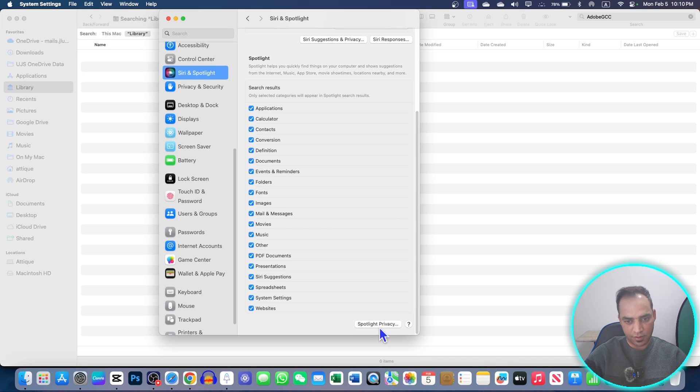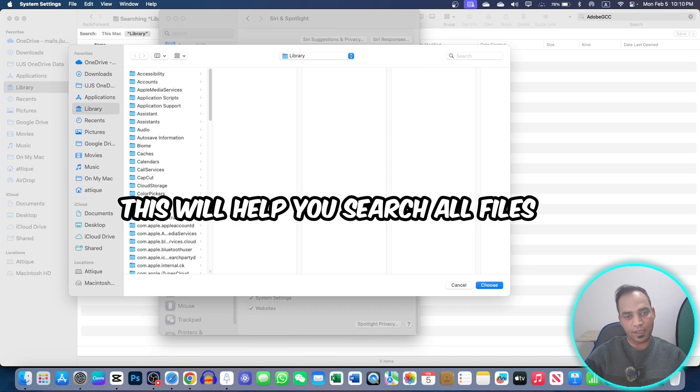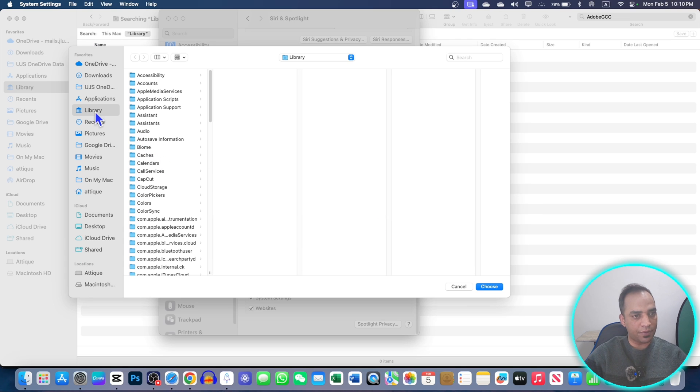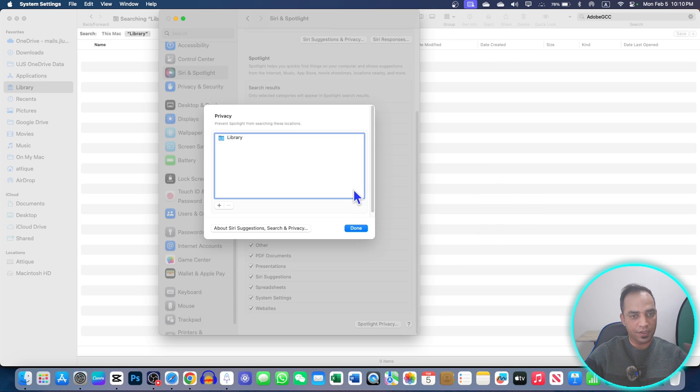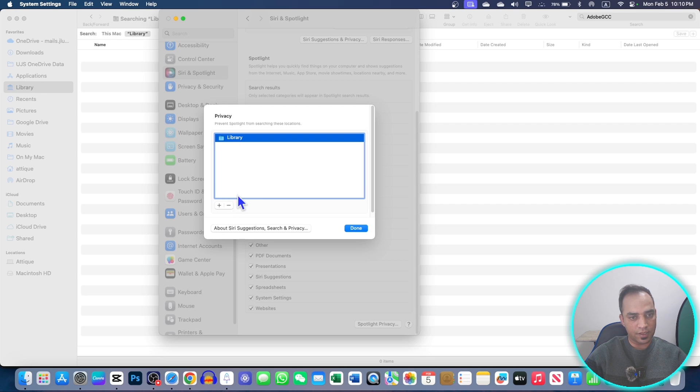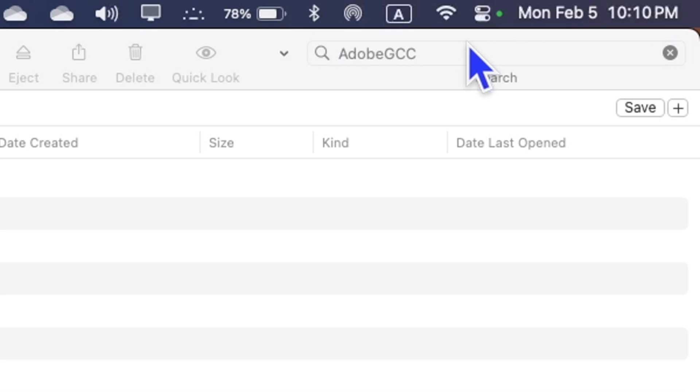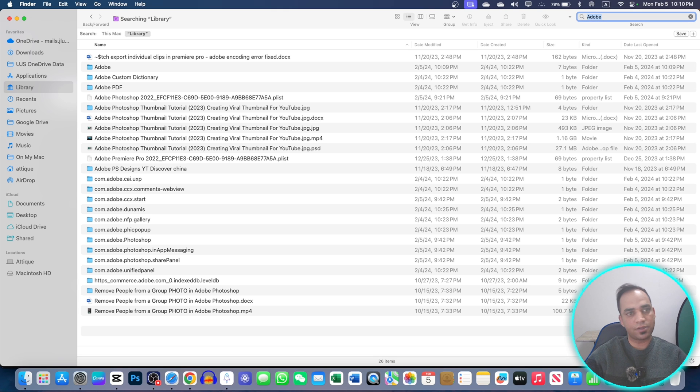In the Settings, make sure you are here in Siri and Spotlight and check mark all these options. Go to Spotlight, then unmount this Library folder here because that will bring your searches back to normal. Now you just simply minus this one and it will mount and unmount it so that you will be able to search.